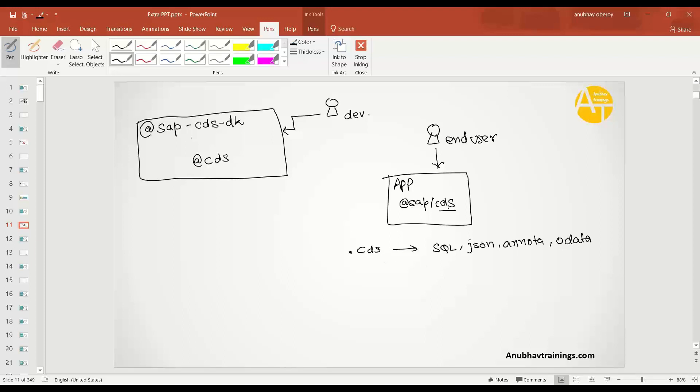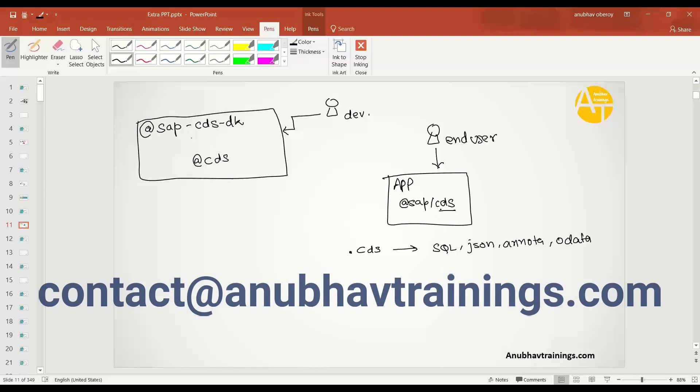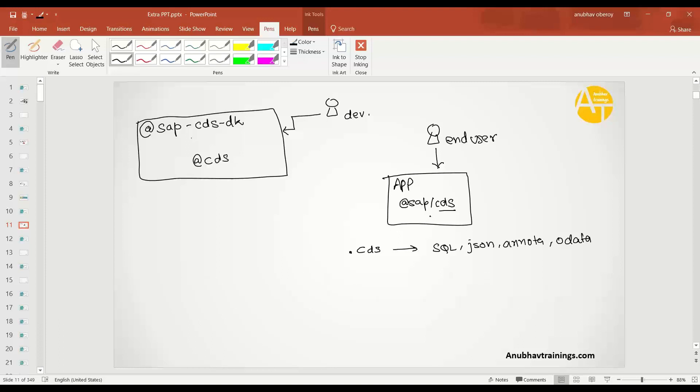code in the OData service or an OData itself. So all this compilation will be taken care of by the CDS itself, the CDS engine. That's not all.